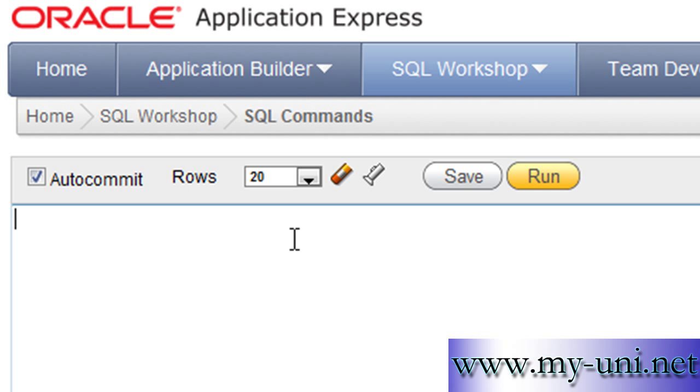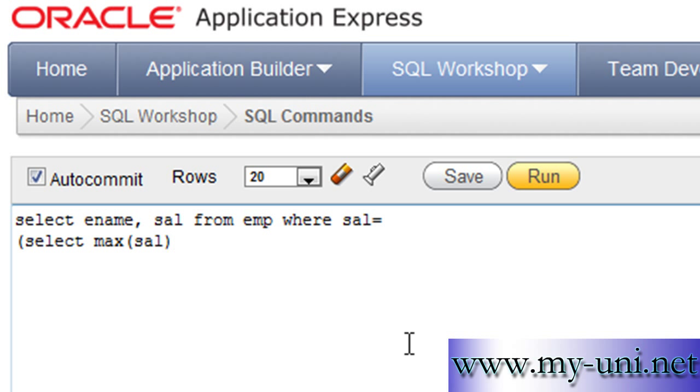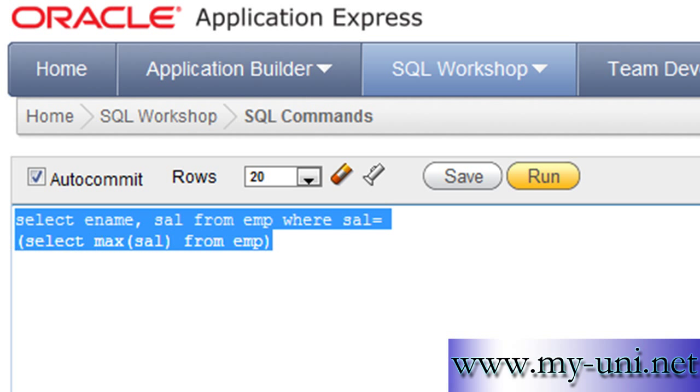The statement was select ename, sal - these are two column names - from EMP where sal, which is the column name, is equal to, and then we used a subquery: bracket open, select max function, bracket open, name of the column, bracket close, from EMP, and bracket close once again.